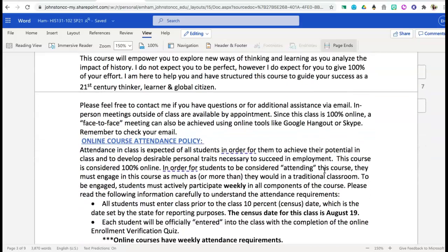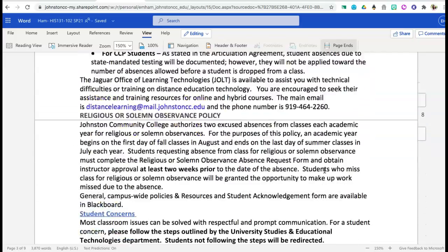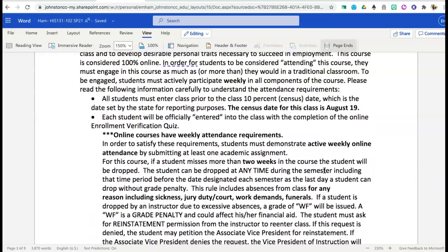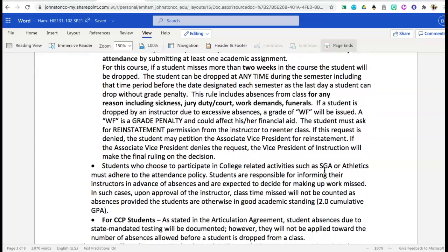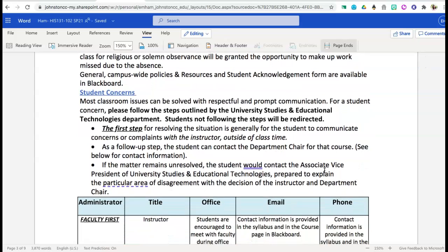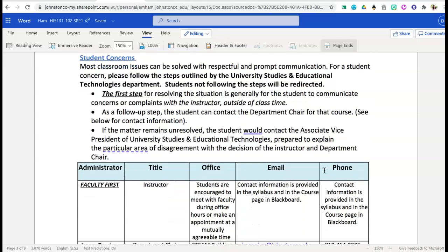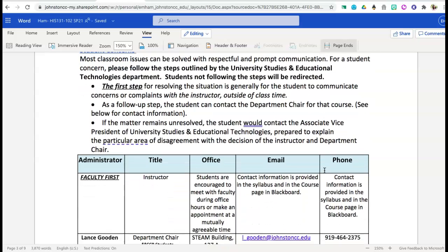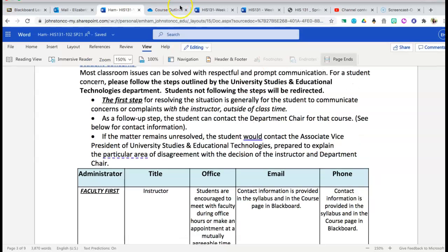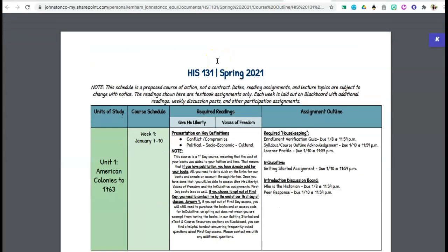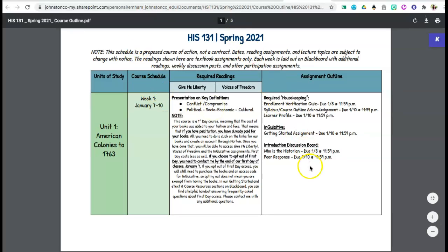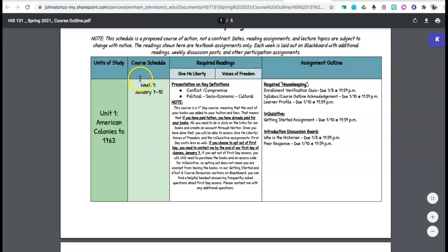The additional information in the syllabus is for you to review. Looking specifically at enrollment — this week you will have your enrollment verification quiz due, so please make sure you submit that so you do not get dropped from the course. If you have any concerns, communicate with me first. If you receive additional services, please communicate that with me so I can make sure you have everything you need. I also want to show you a couple of resources available to you in your course information — including an overall course outline.